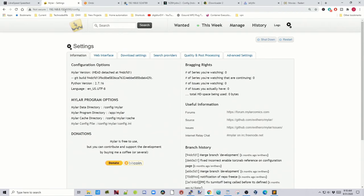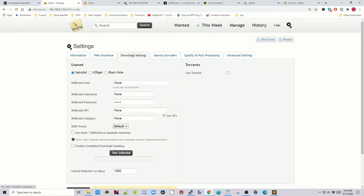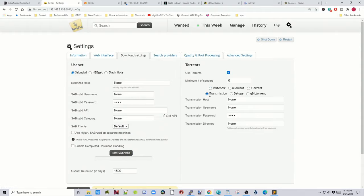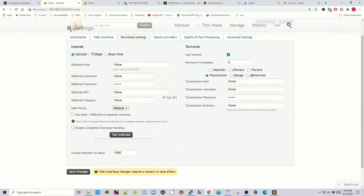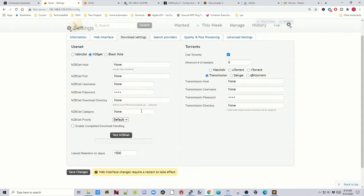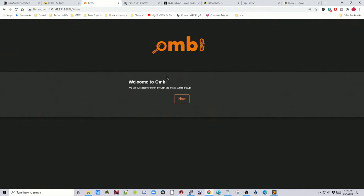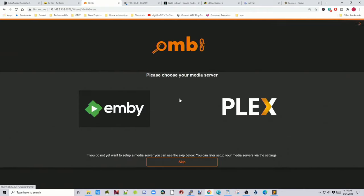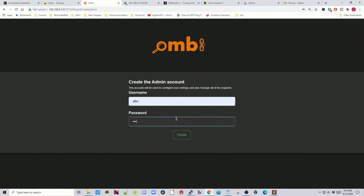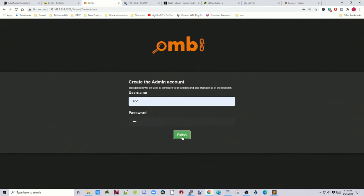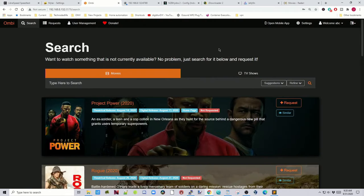Next is Mylar at your IP address colon 8090. You need to add a torrent provider — here you'd have Transmission, then type your hostname, username, and directory — or for NZBGet, type in the same fields. Then there's Emby for Plex, Emby, or Jellyfin. I have Jellyfin installed so we'll skip that. Type in a username and password, it will ask you to re-login — click Remember Me, sign in, and you're into Ombi.